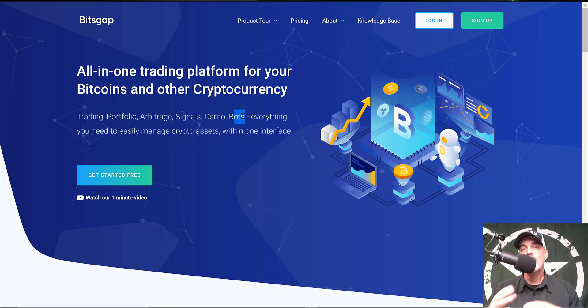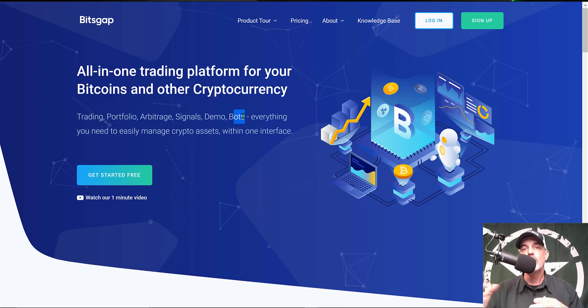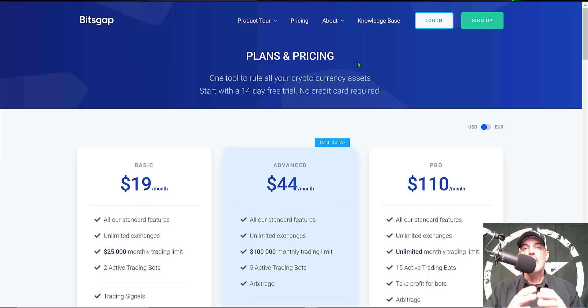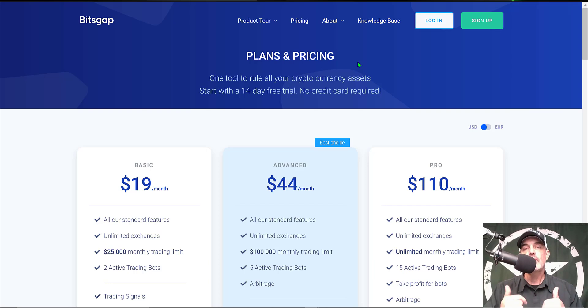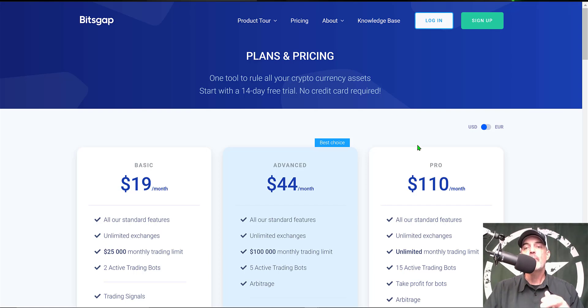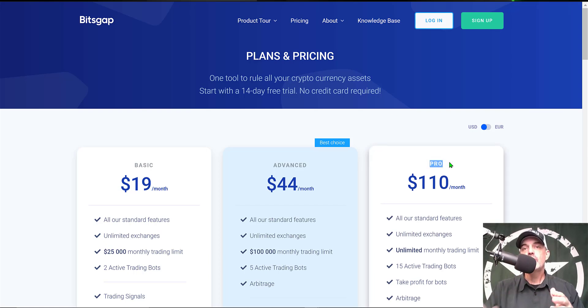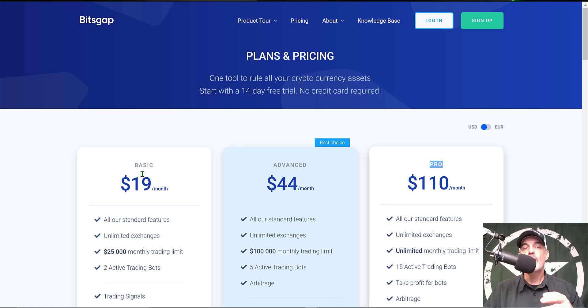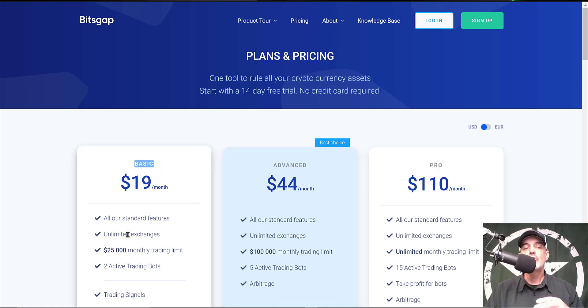If you're wondering what type of investment is required to get started, you can actually get started for free. I will leave a link in the description down below and when you use that link you'll get a 14-day free trial of their Pro plan. After your free trial expires, you can sign up for the Basic plan for $19 a month and that will get you two active live trading bots.